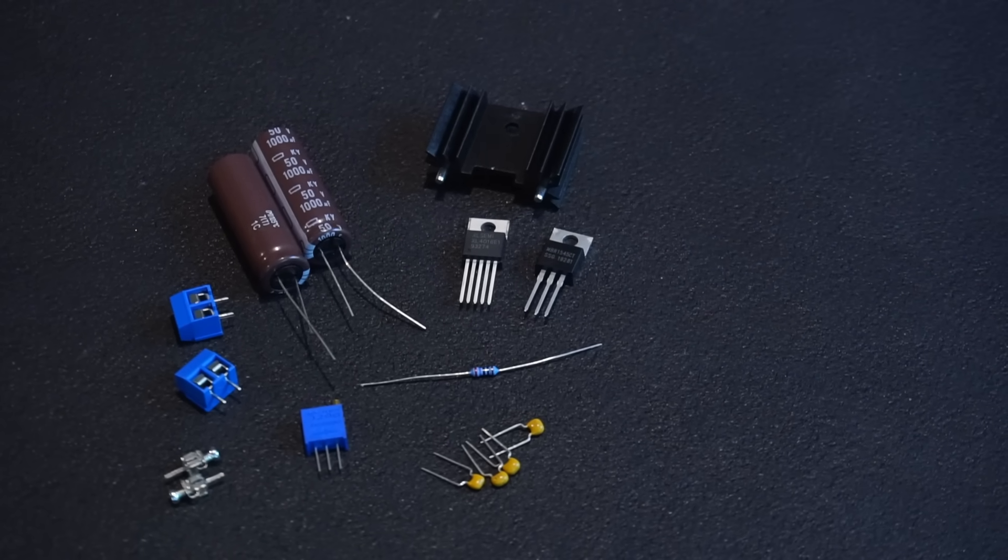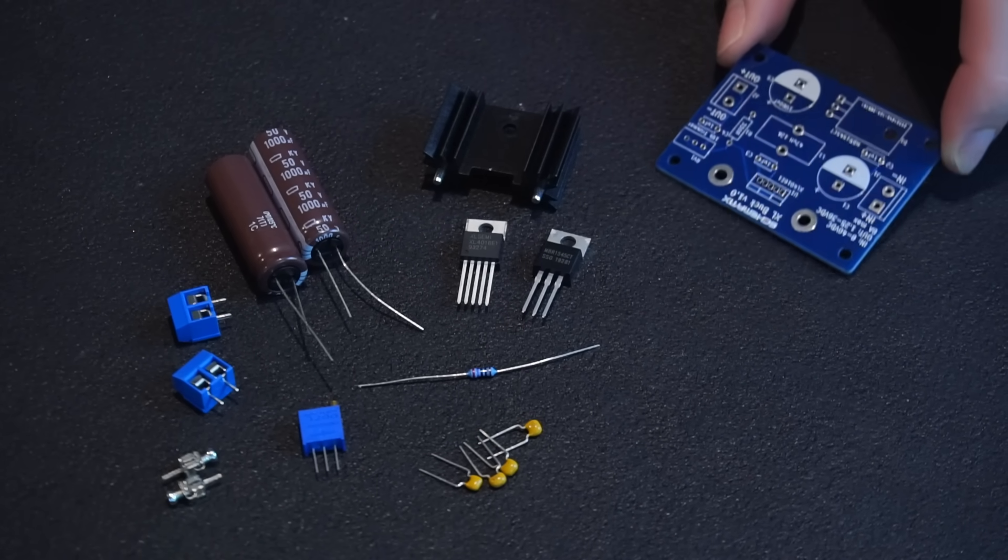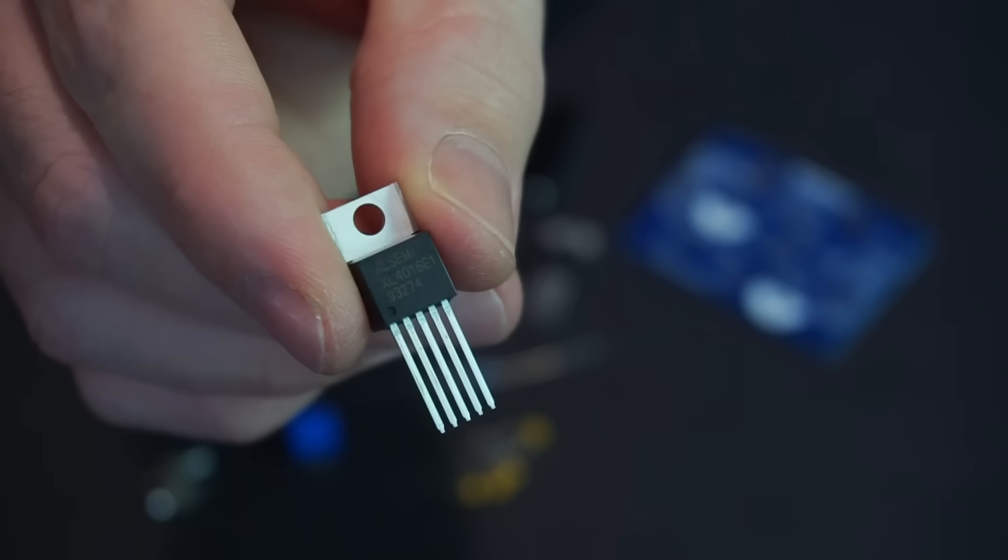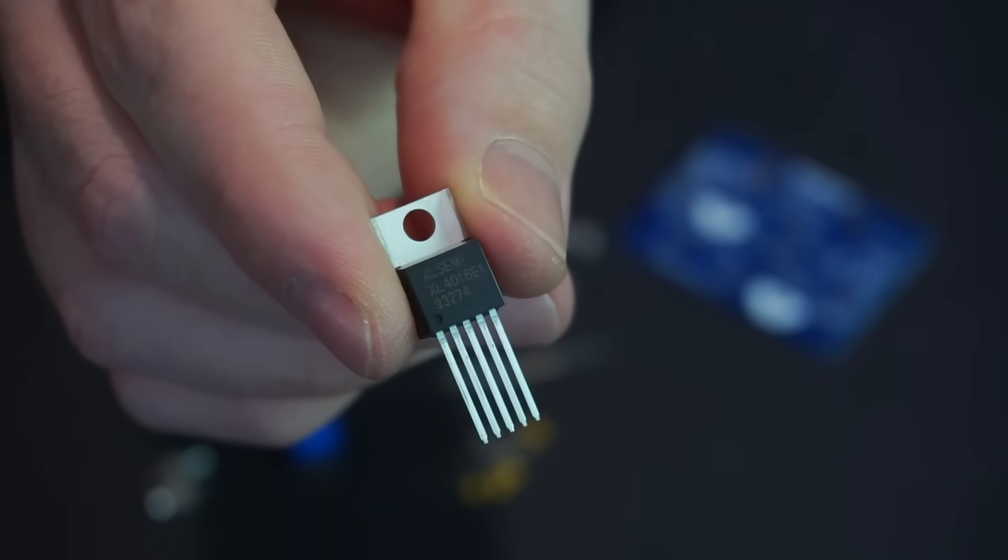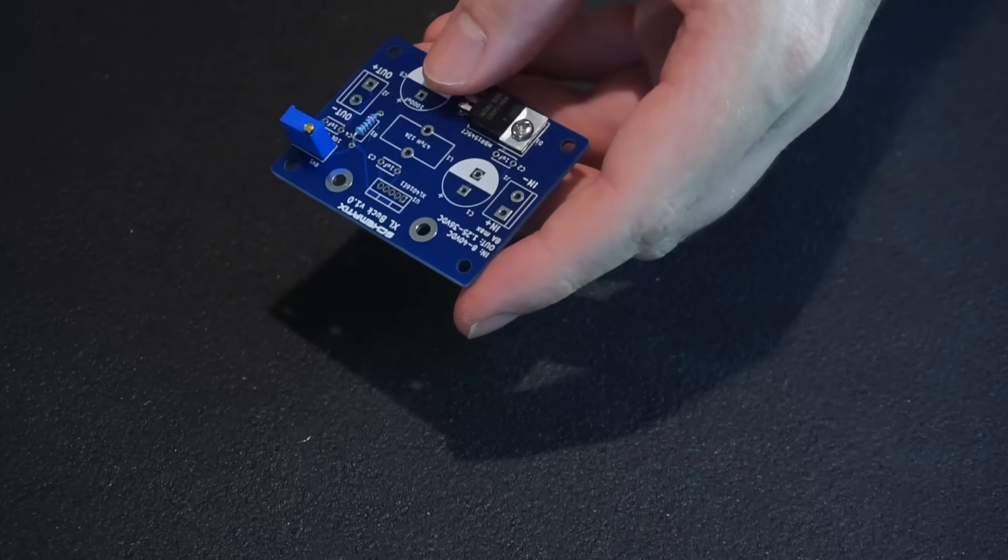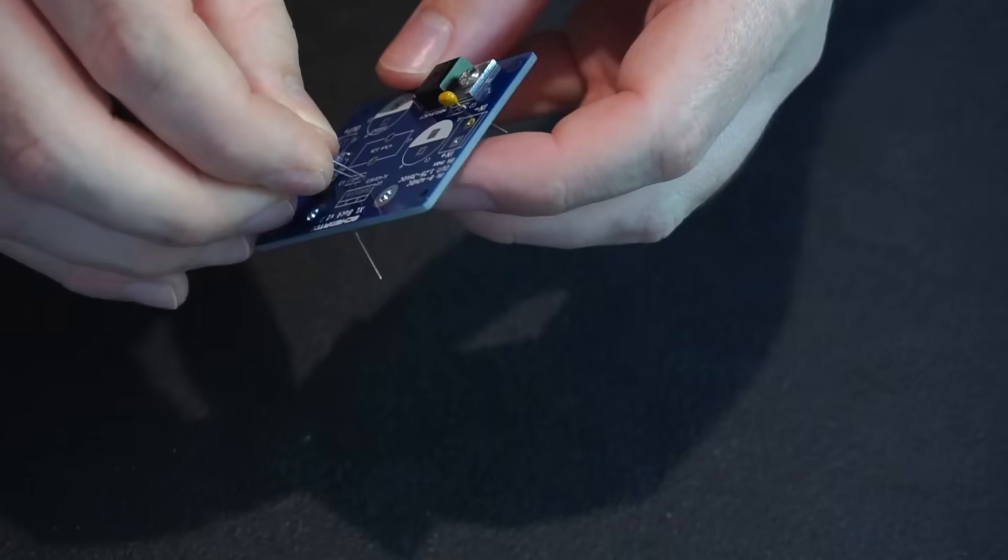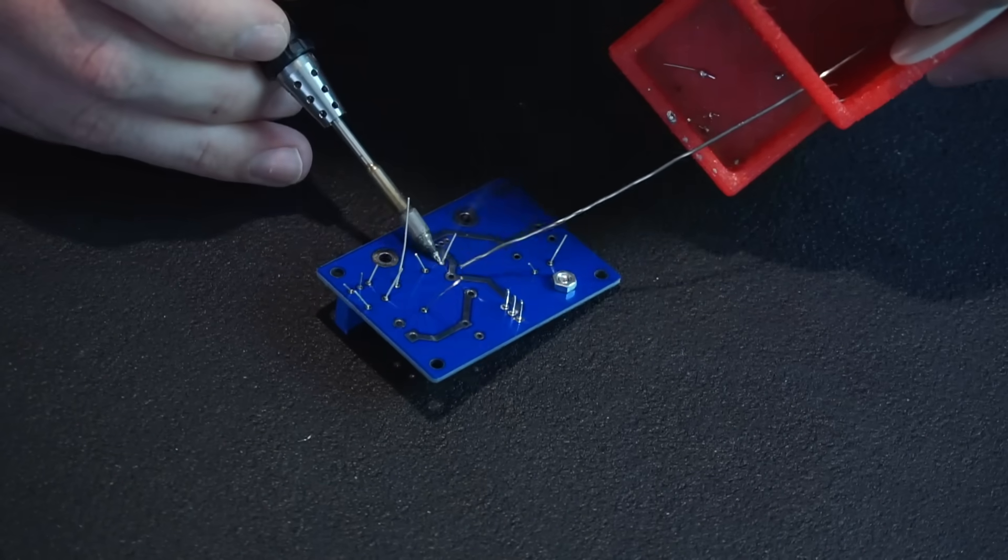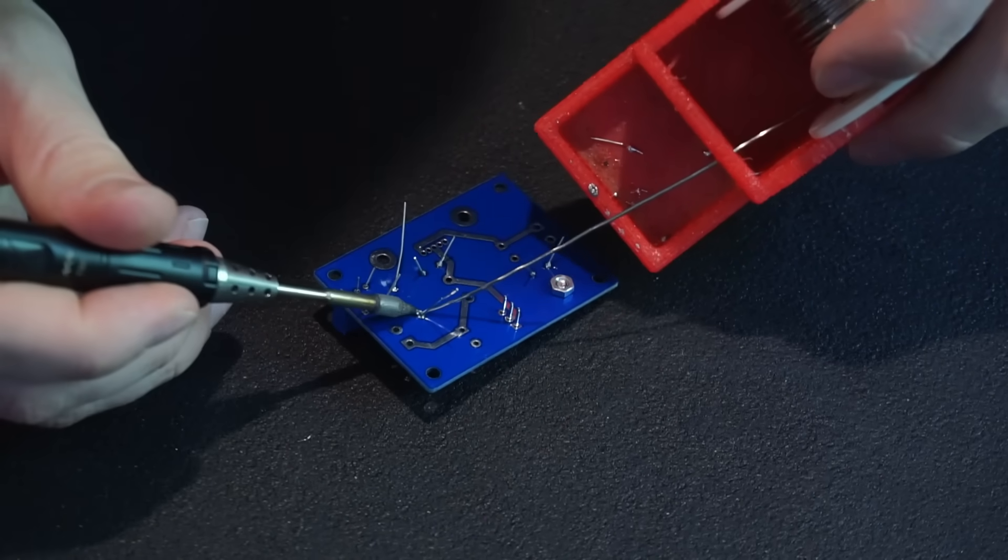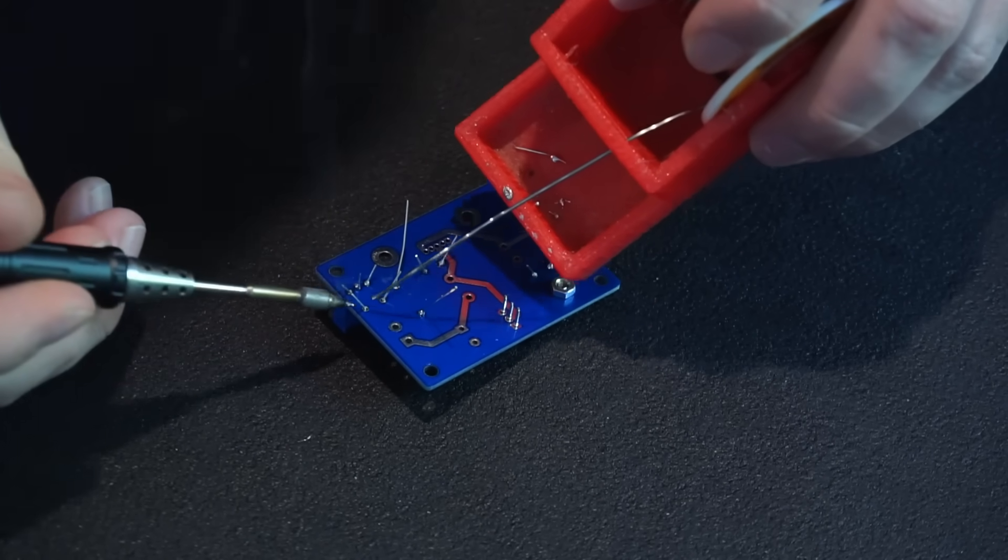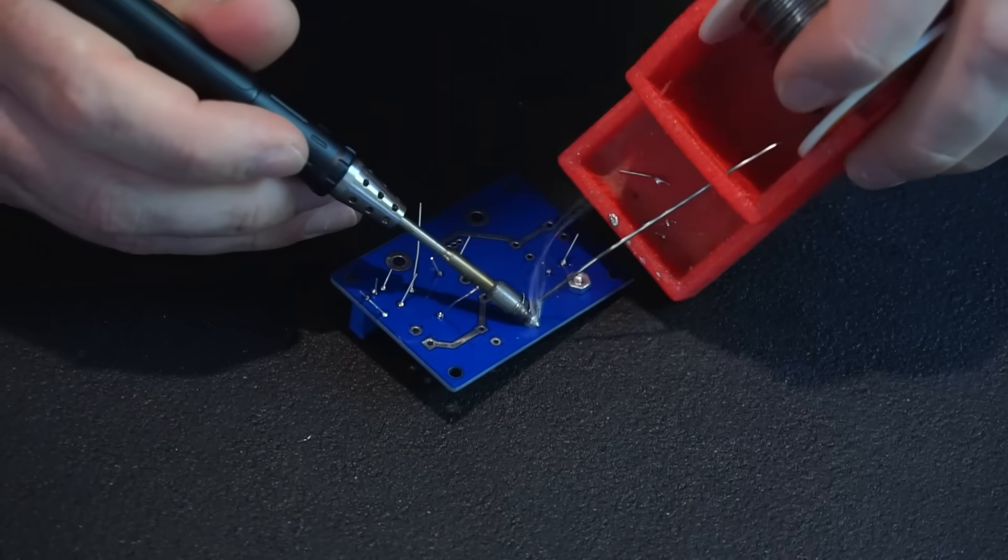Before we move on to making our own inductors first I want to make my own buck converter based on the XL4016 buck IC. I ordered some PCBs from none other than JLCPCB and gathered the required components and soldered everything in place except the inductor. If you'd like to build one for yourself check out the link in the video's description.